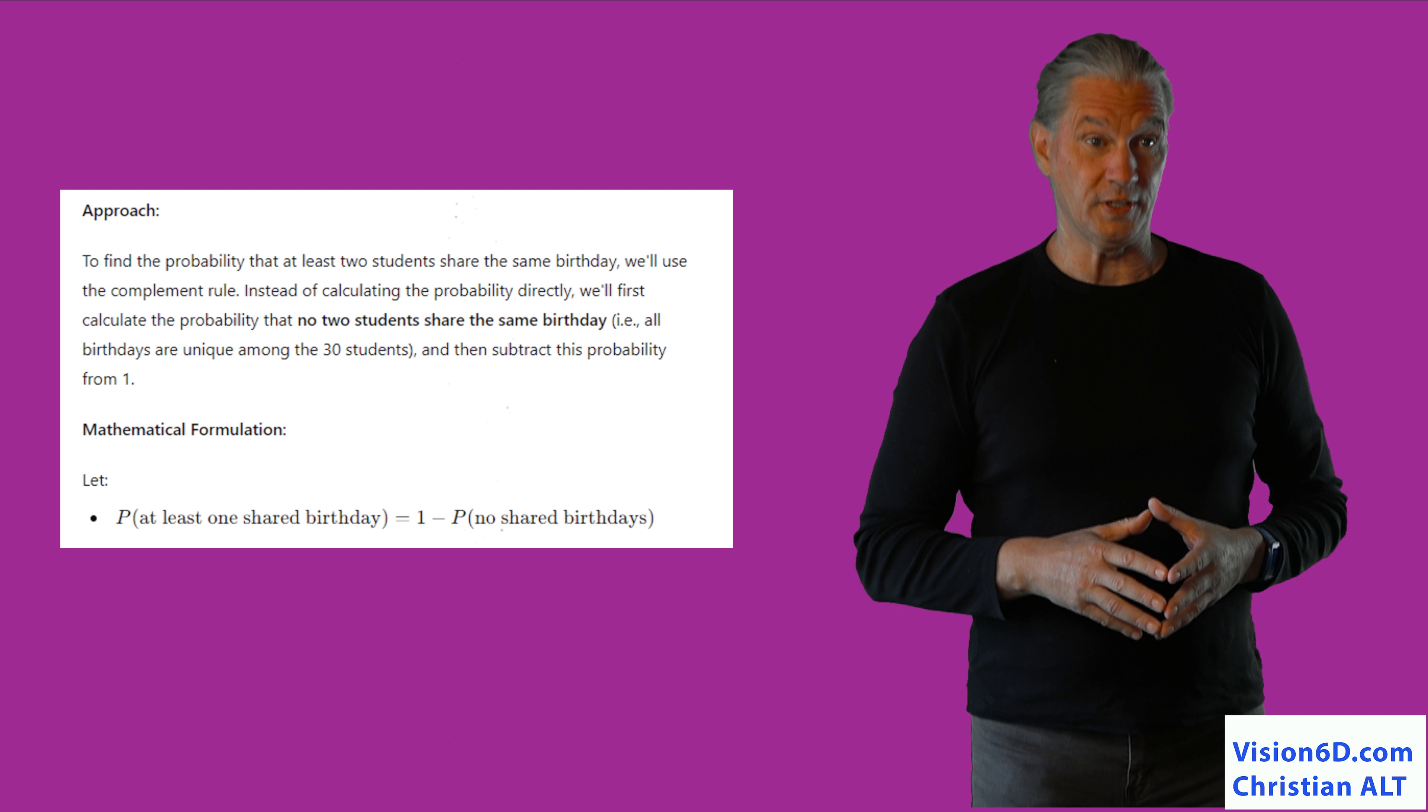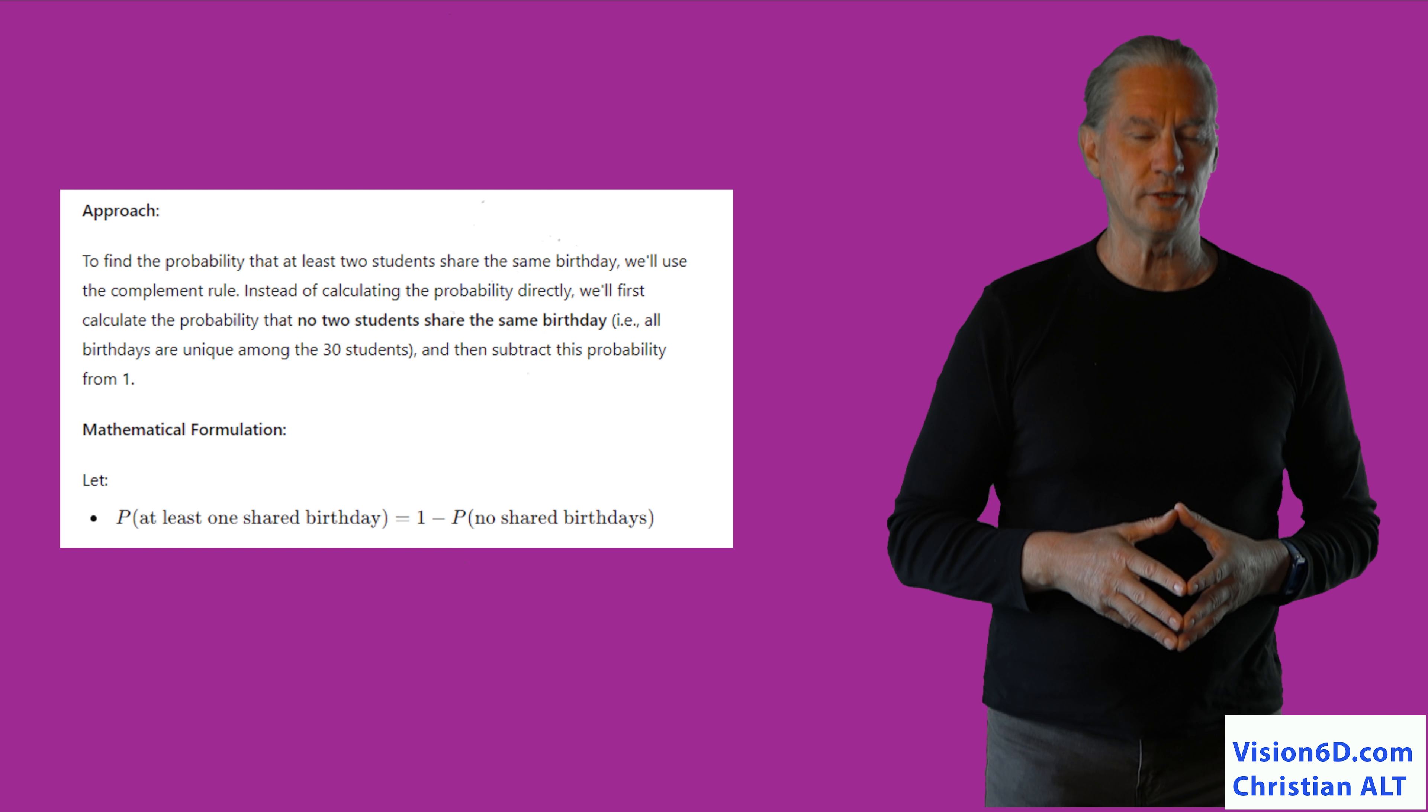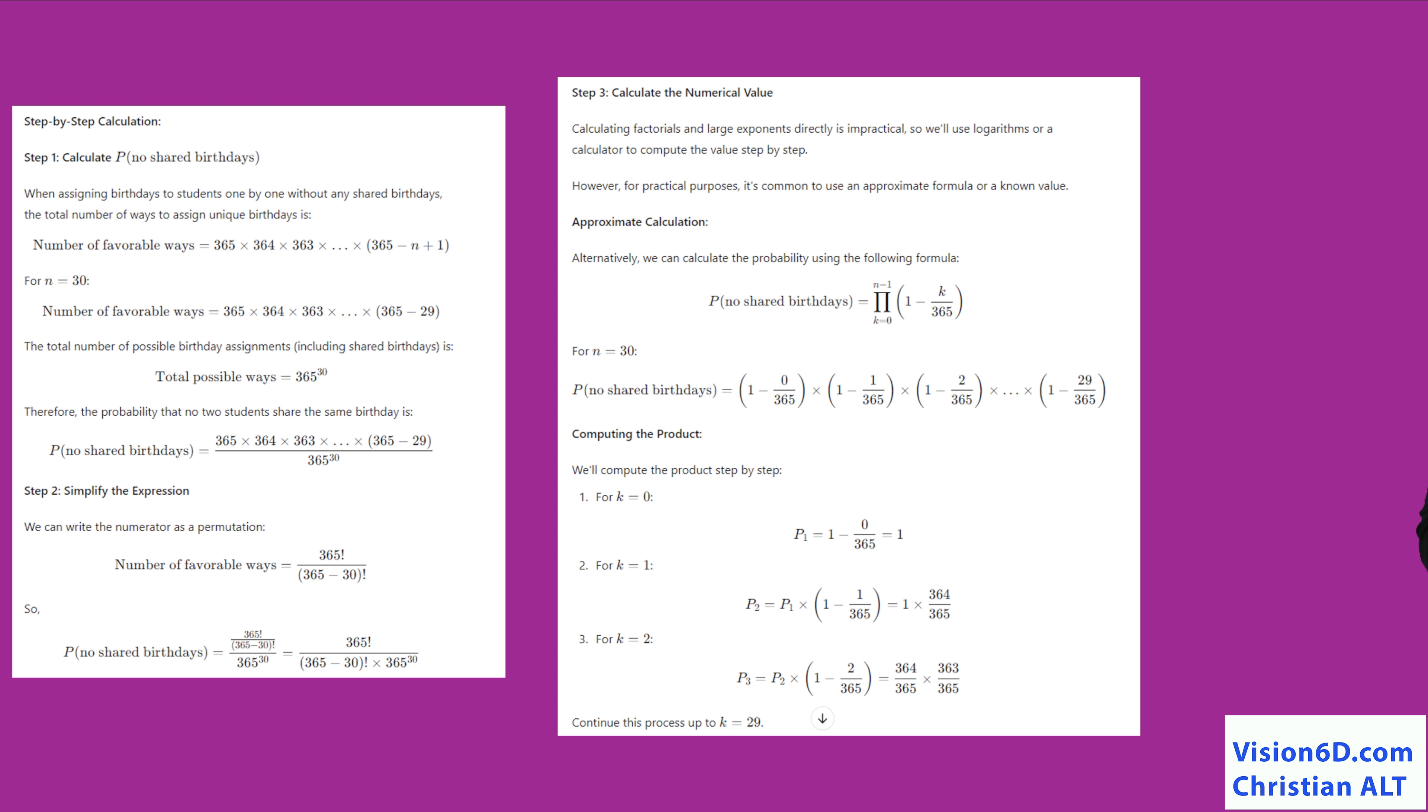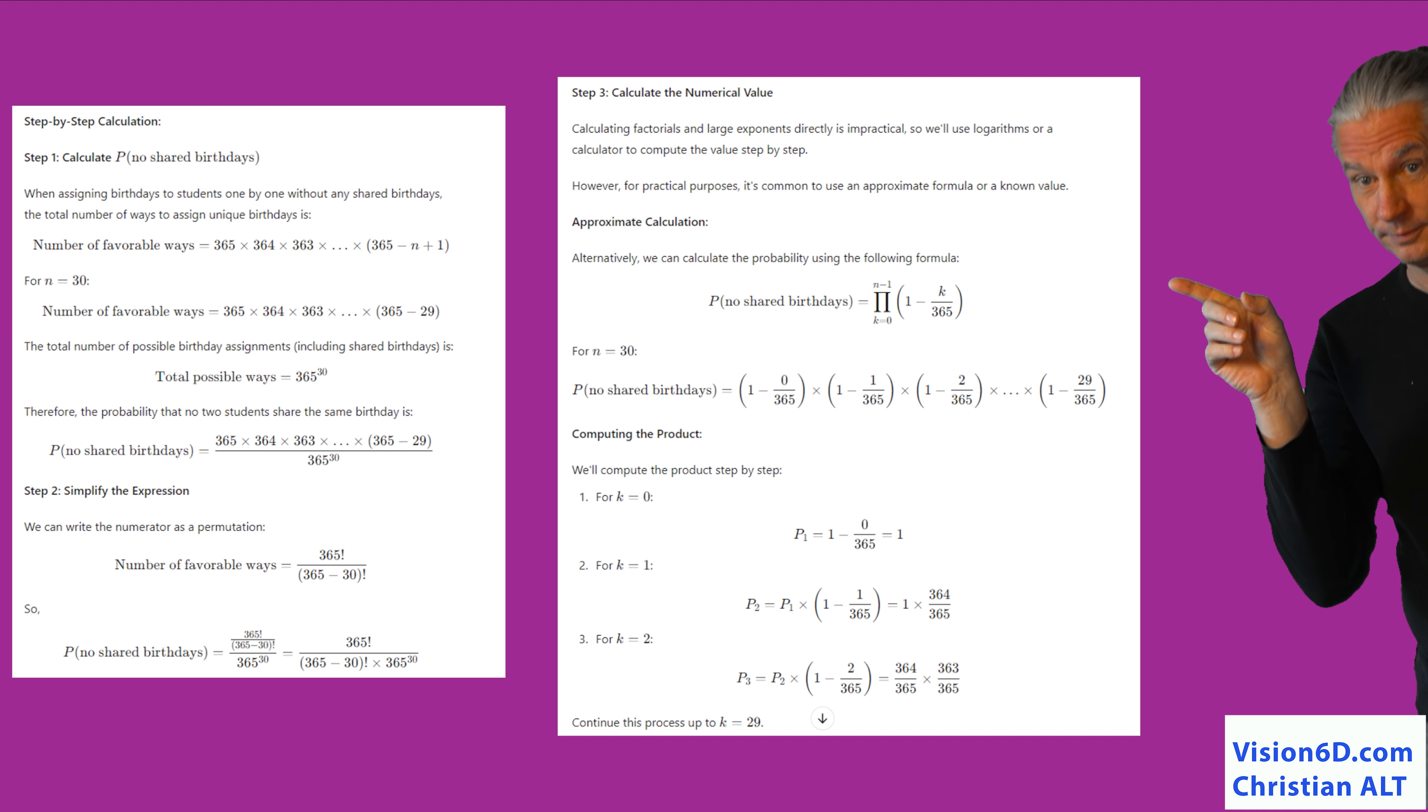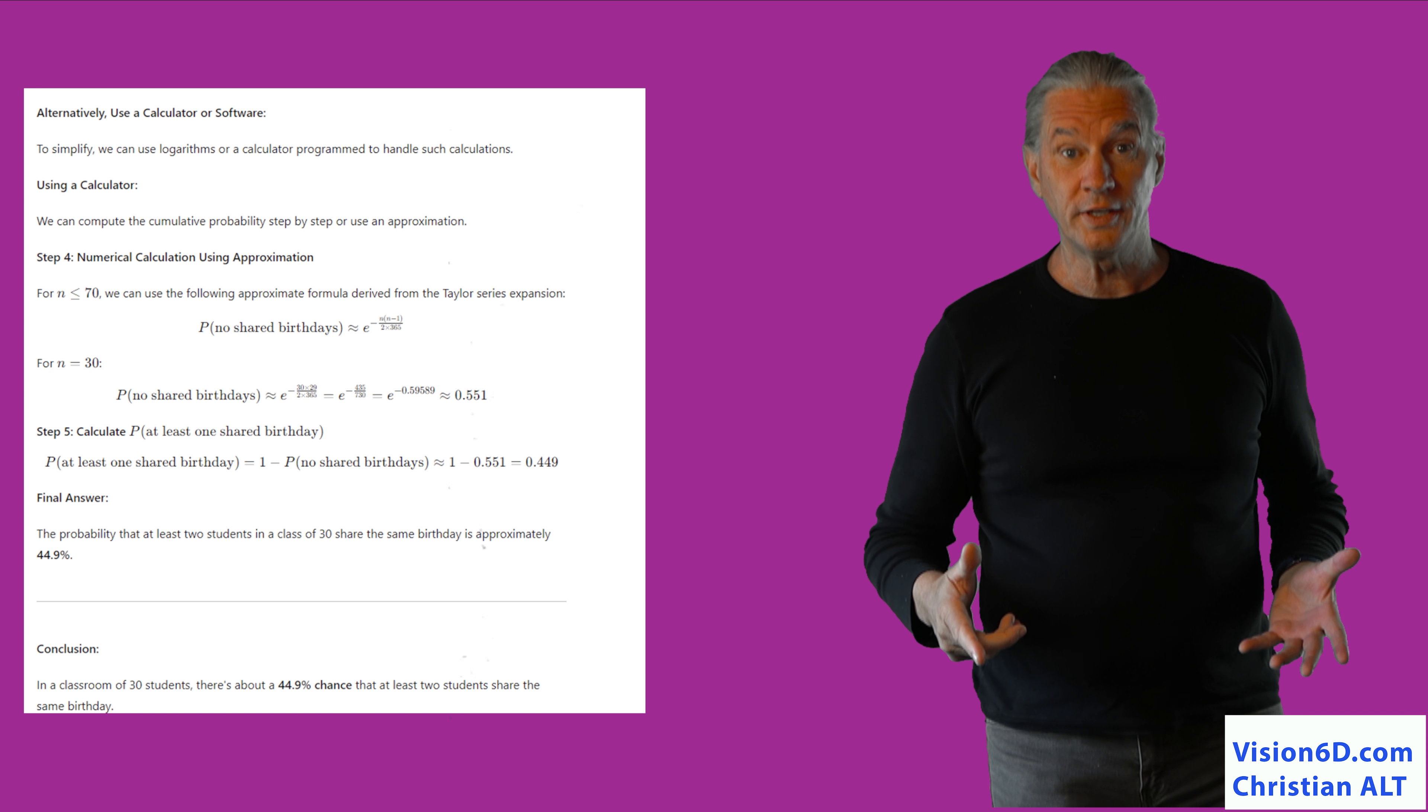For those interested, ChatGPT is using the complement rule in probability. I let you discover how he did it. Hey, for those that are interested, here is the reasoning. So, are we going to do that party or not?